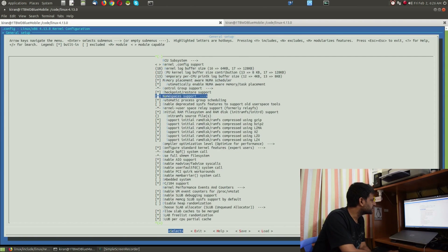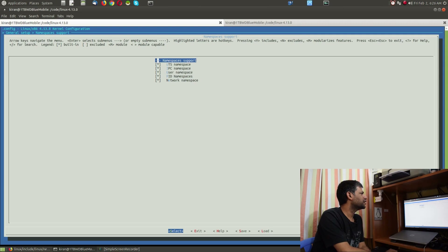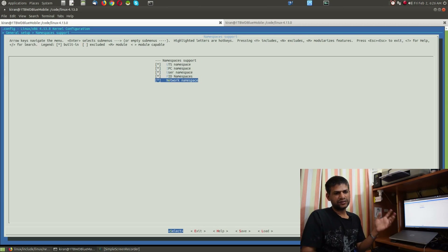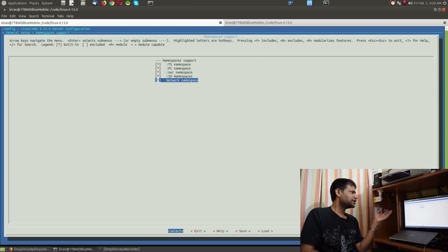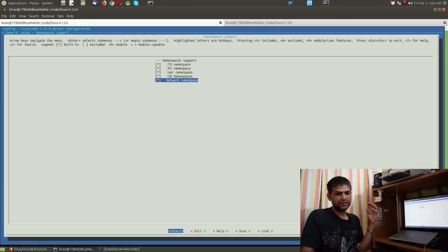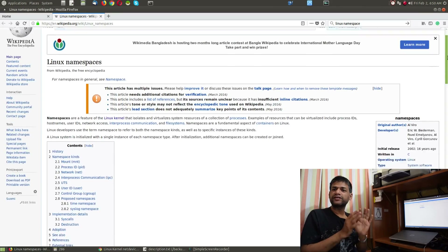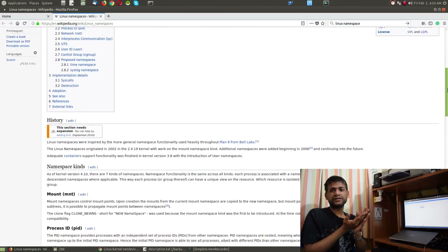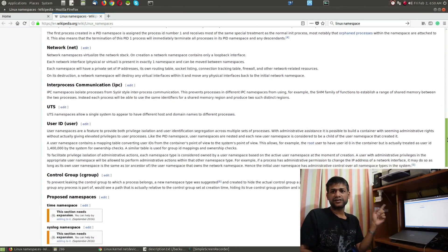In make menuconfig, you can see there is 'namespaces support' with various types of namespaces: process namespace, IPC namespace, network namespace, user namespace, and more. The user namespace provides isolation for user-based processes, whereas the network namespace provides isolation of network ports and networking-related functionality.